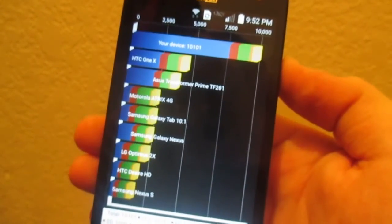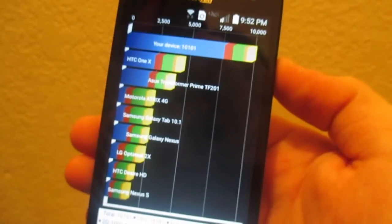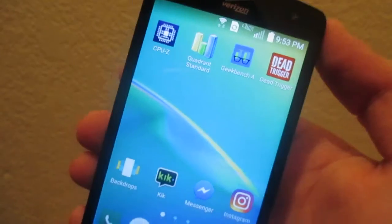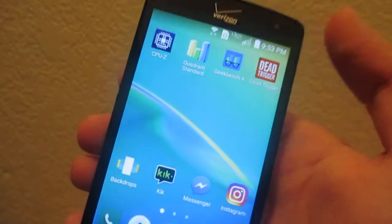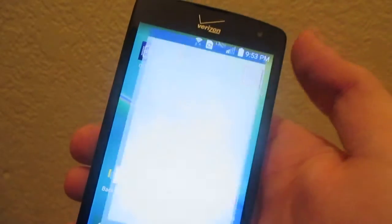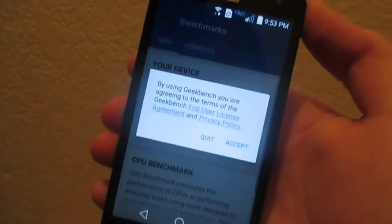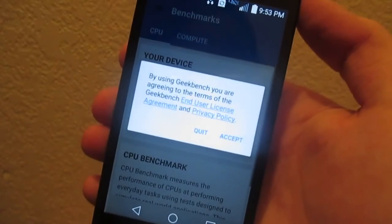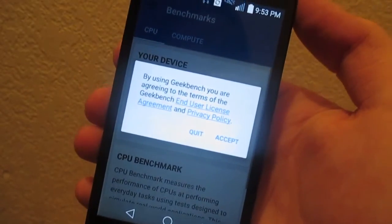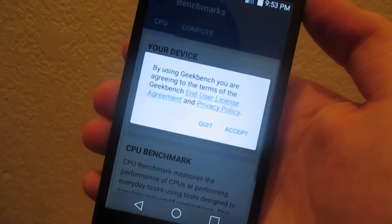Now, let's run a Geekbench 4. And as you guys know, the Geekbench 4 test takes forever to run. So I will return once it has finished.